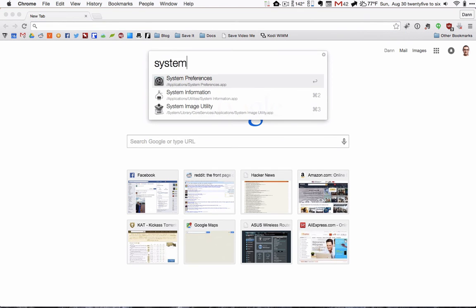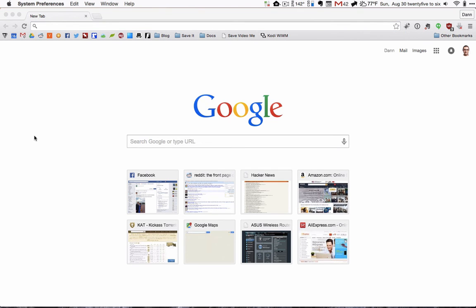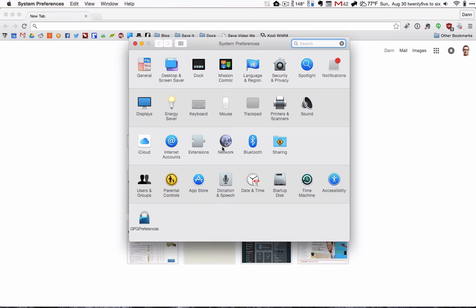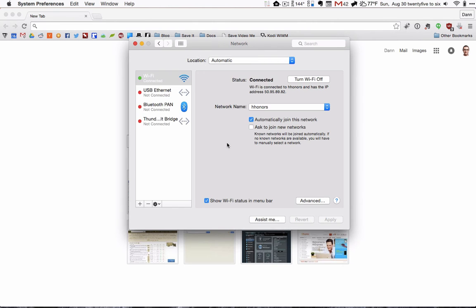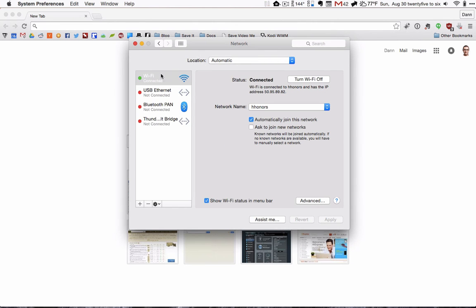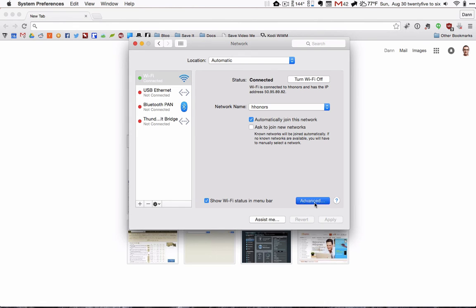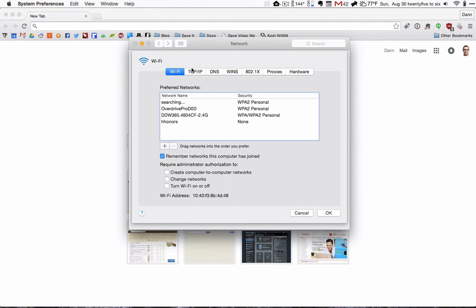First, go to your system preferences and then network so you can see right now we are connected to HONORS. All you have to do is go to advanced, TCP IP and right here this is the IP address of the router.